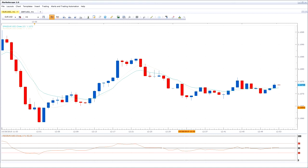Welcome to the FXCM tutorial on saving, applying, and managing templates in the Trading Station platform. Templates save all the work done on the chart, such as lines, shapes, and indicators. To save or load a template, please open MarketScope and then follow these steps.